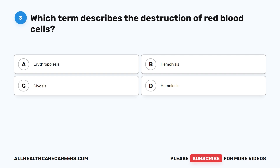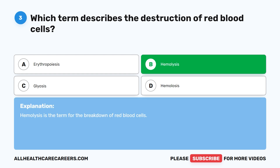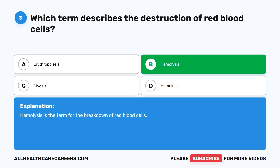Question 3. Which term describes the destruction of red blood cells? A. Erythropoiesis. B. Hemolysis. C. Gliosis. D. Hemolysis. The correct answer is B. Hemolysis. Hemolysis is the term for the breakdown of red blood cells.